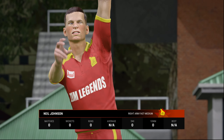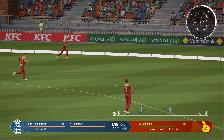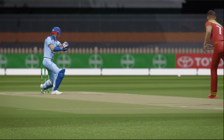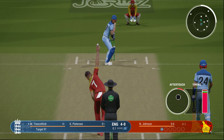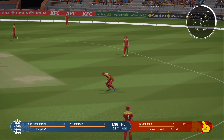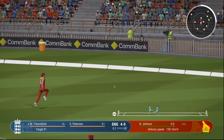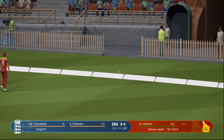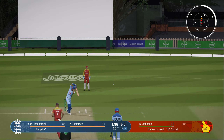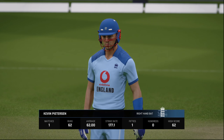Marcus Trescothick joining Kevin Pietersen, and it will be Neil Johnson to bowl. First delivery — he smashes it, a boundary for England. They'll be looking to finish it off quickly. It has not been the day for Zimbabwe. Another cut shot, another boundary. This is all too easy. England with one foot in the semi-finals — in fact, that's an edge and the third boundary of the over.